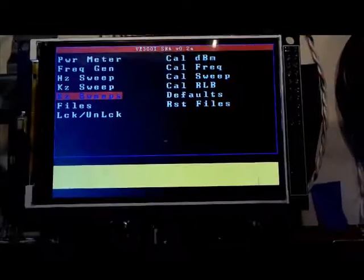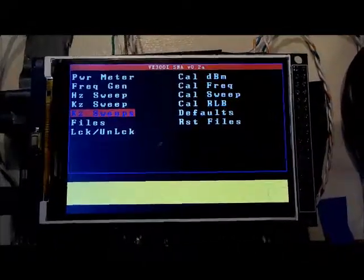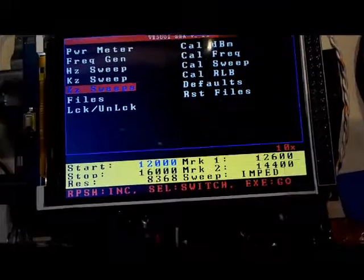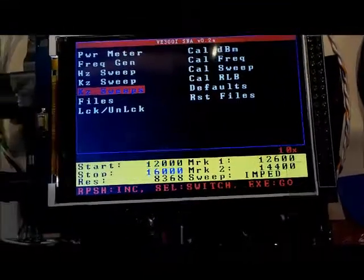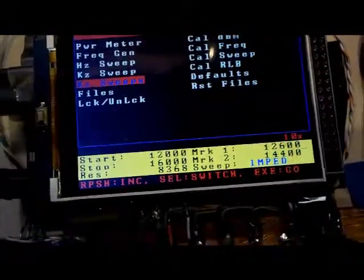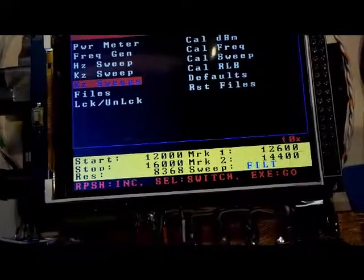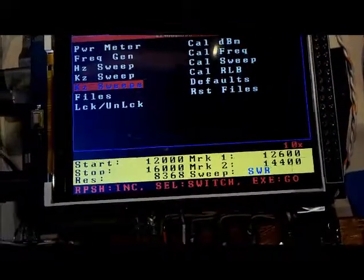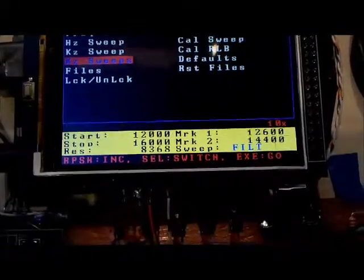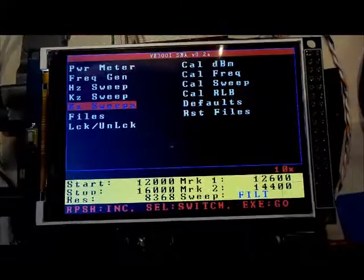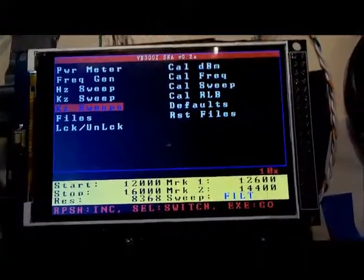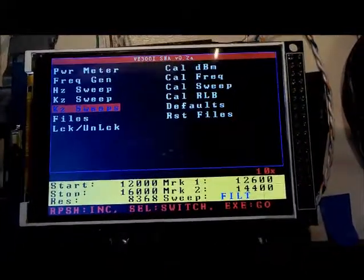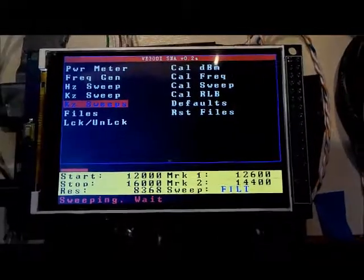So let's go ahead and let's do different sweeps for filters. So right now, I've got my 20 meter bandpass filter connected. And we're going to go ahead and do several sweeps of that bandpass filter. So let's go ahead and execute that.